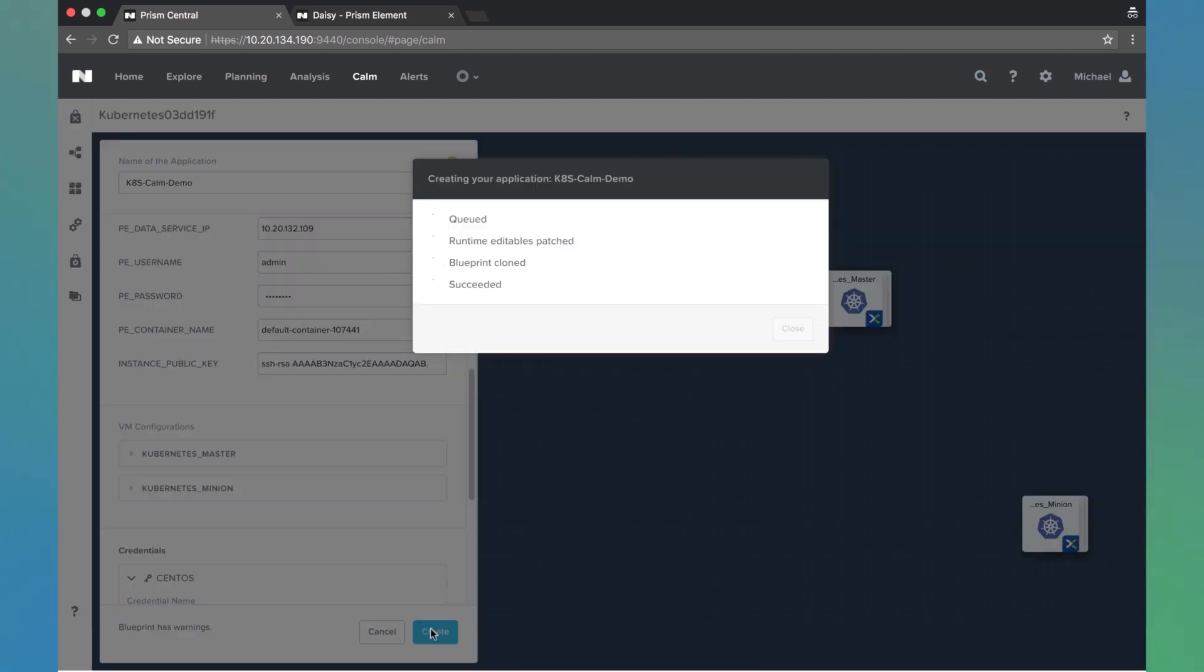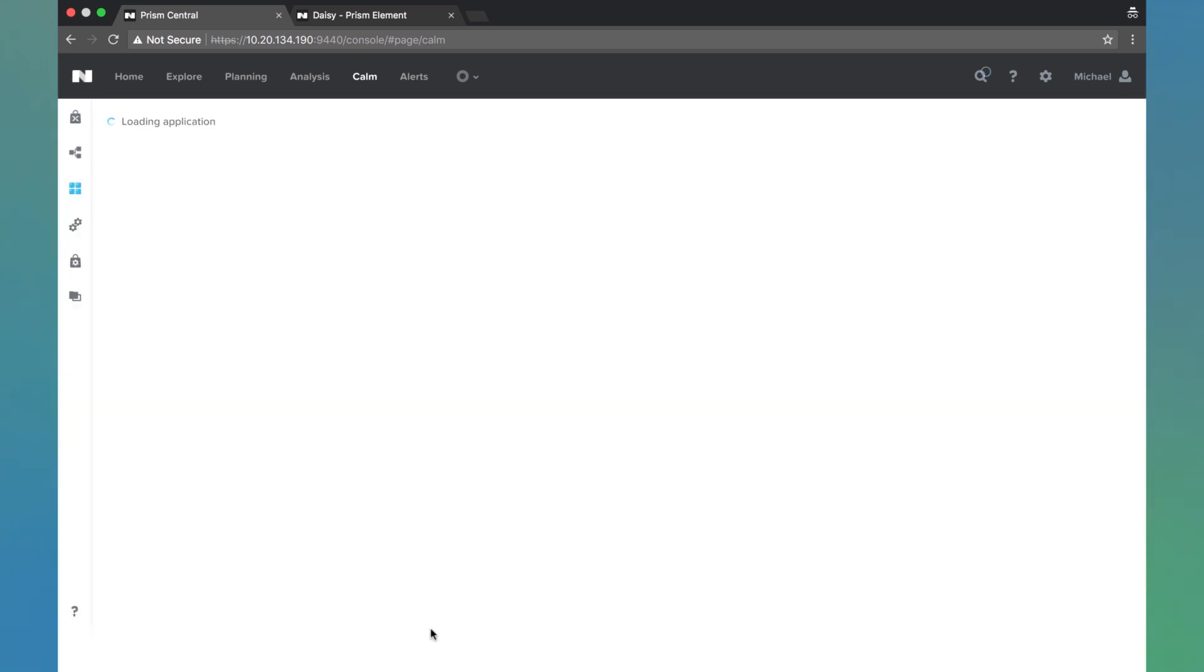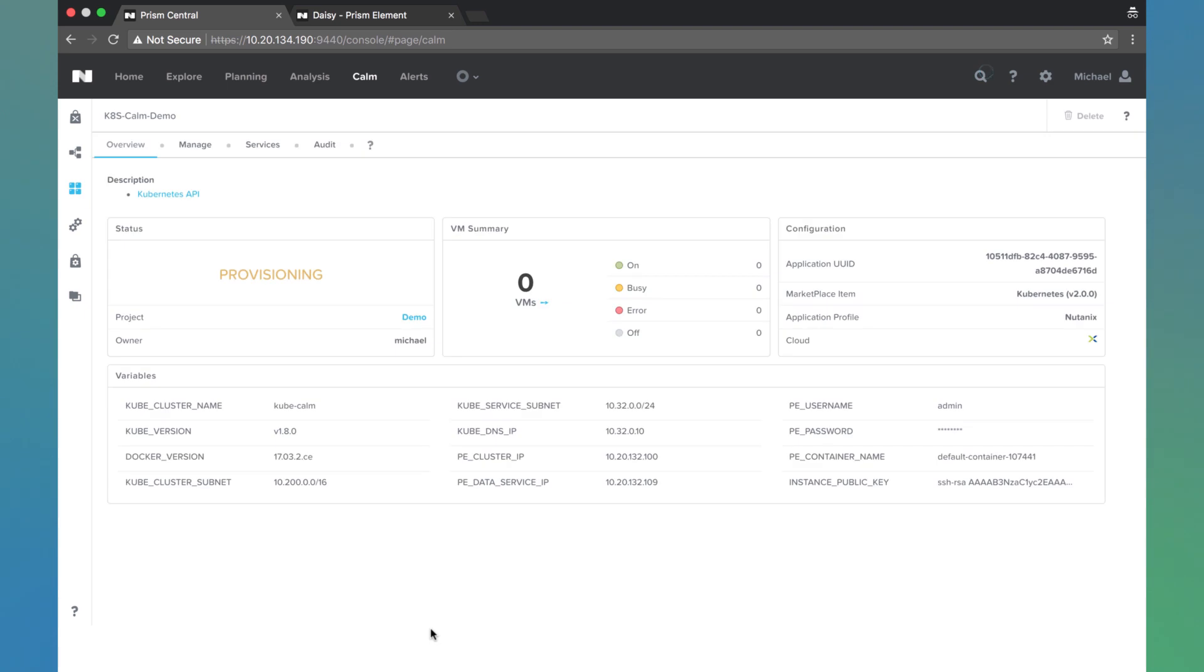And in a moment it will take us to the application deployment screen, and we can watch it get deployed. We see that it is provisioning. We see all the various variables we defined here down at the bottom.